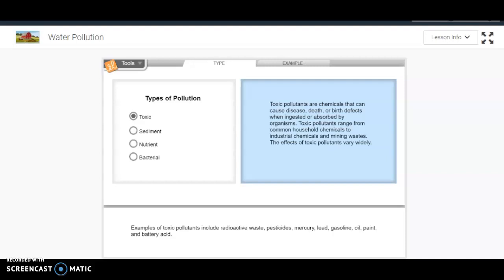This video is an explanation of the Gizmo Water Pollution. In this gizmo, you're going to look at four main types of water pollution.